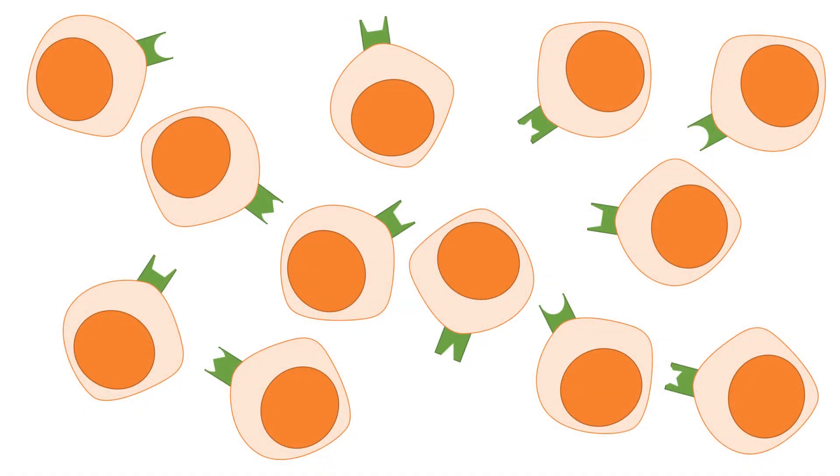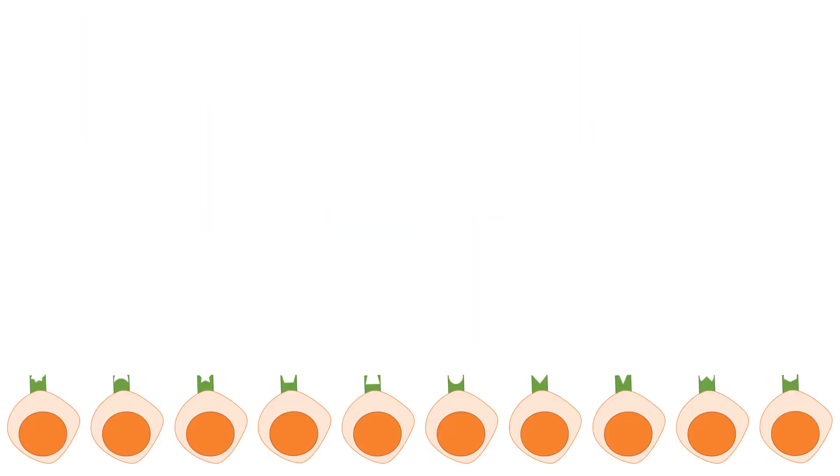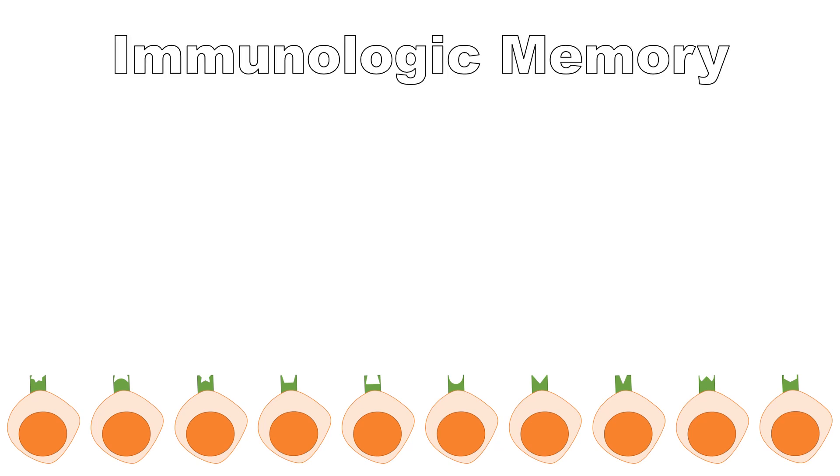All your body's encounter with antigens would culminate into a pool of circulating lymphocytes which recognize epitopes which your body is most frequently exposed to. This is a property of the adaptive immune system, immunologic memory.